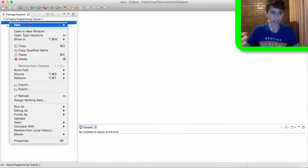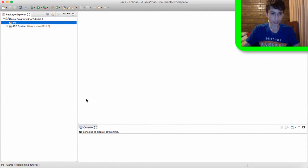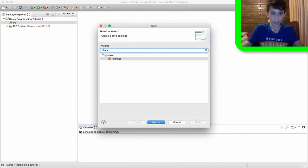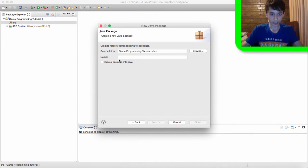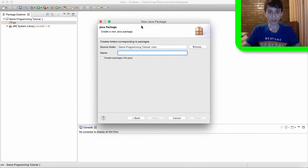And by the way if you can't find package what you can do is that you can go to other and then you can search up package and then click on it. And then we need to give a name for our package.